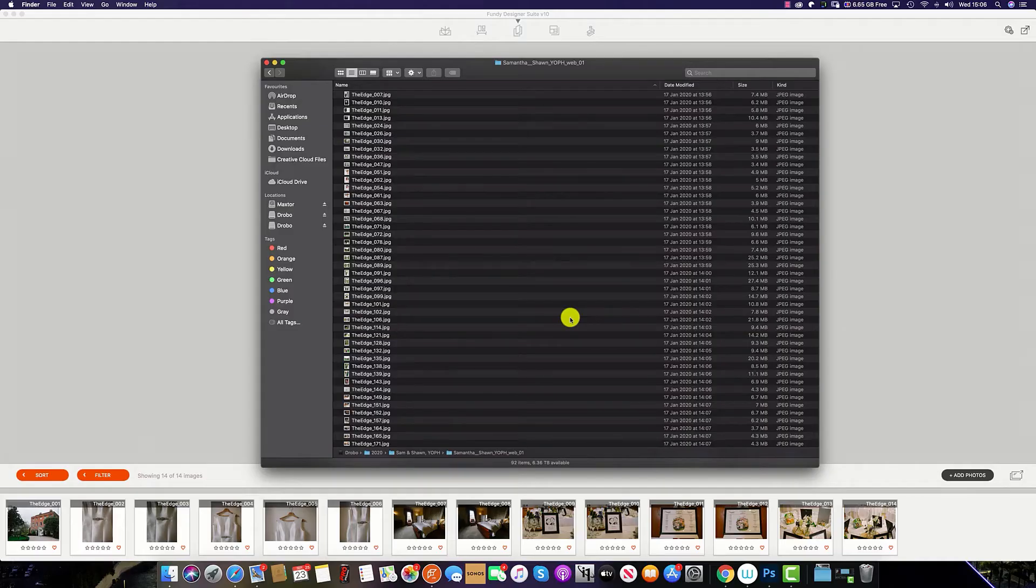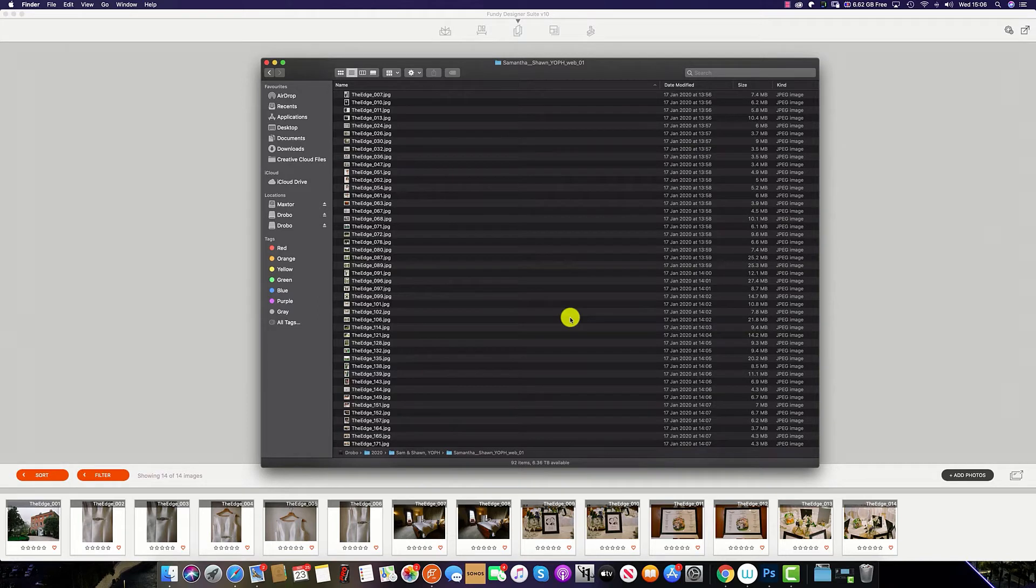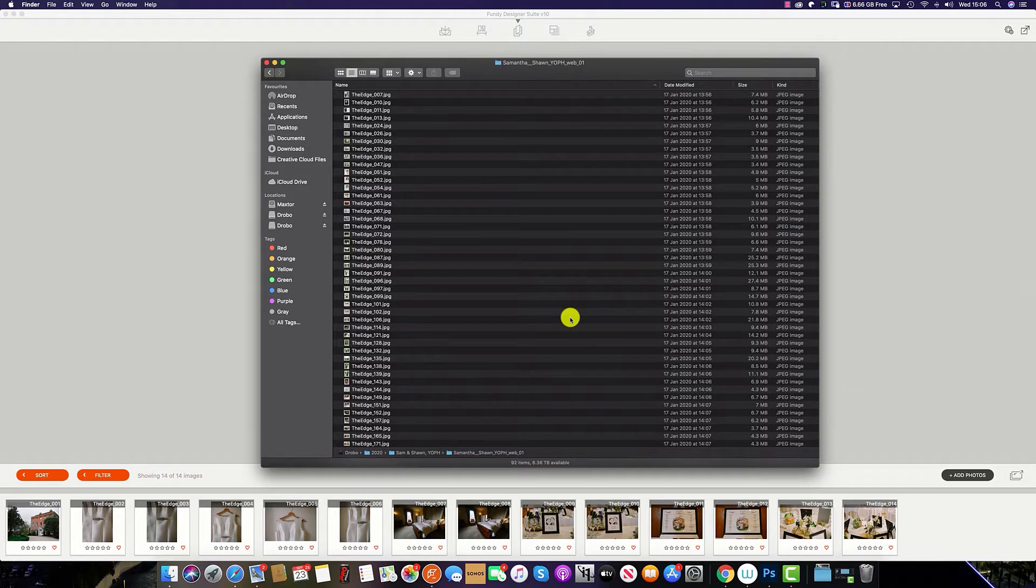The second most popular way to import your images into Fundy Designer is to drag and drop from the Finder option on Apple Mac or the Explorer in Windows.